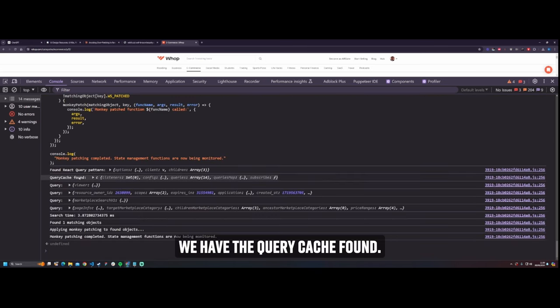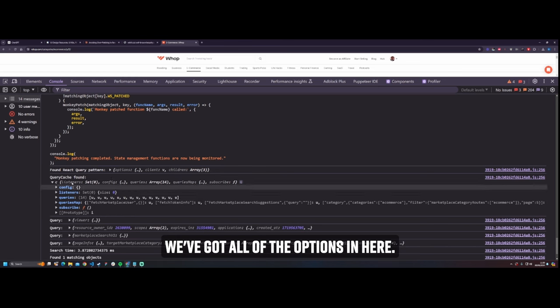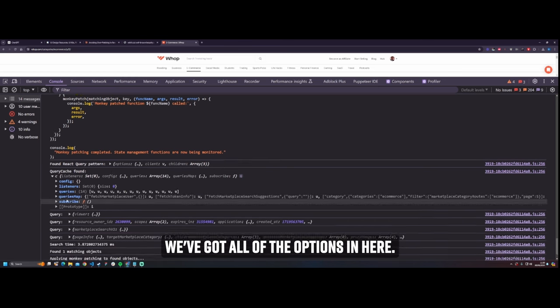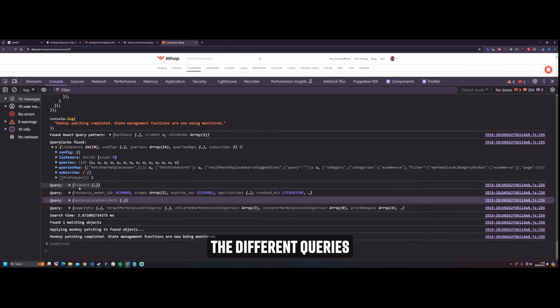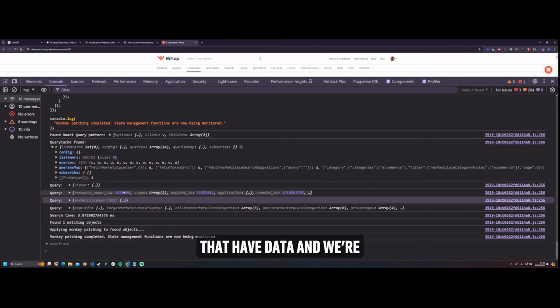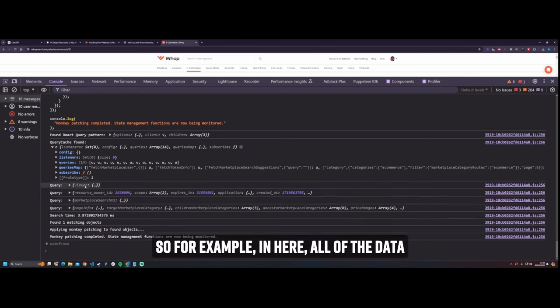We have the query cache found. We've got all of the options in here, the queries, interesting one. And then we're just going through all of the different queries that have data and we're logging it out.